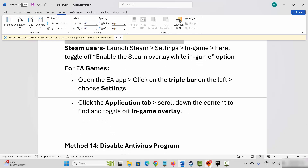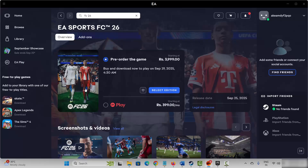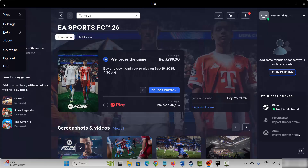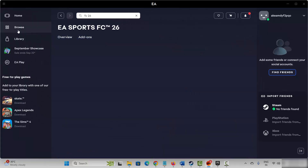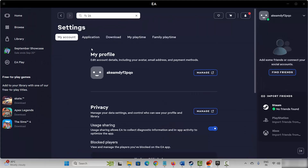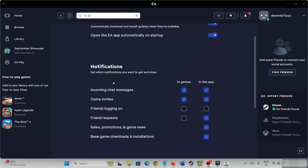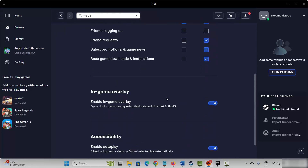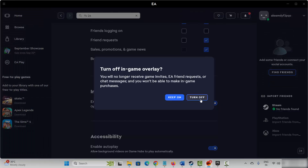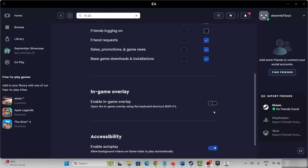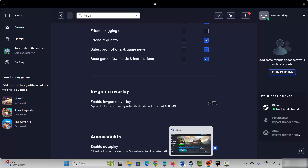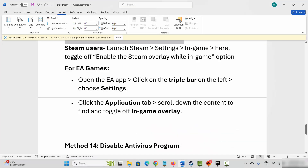In the EA app, click on the three dot icon, go to settings, click on application, and go below. Here you can see in-game overlay — simply click on it to disable it. After that try to launch the game and see if it is working or not.